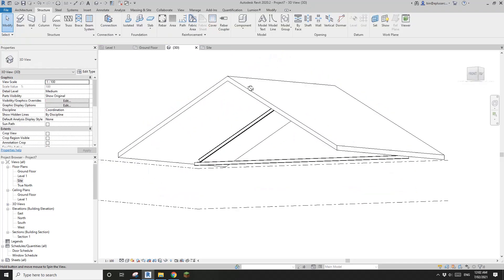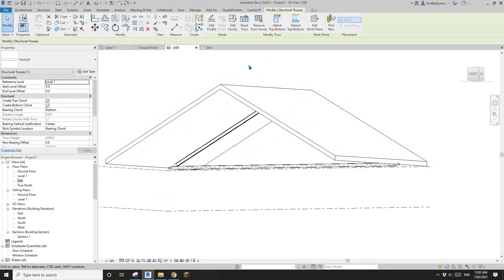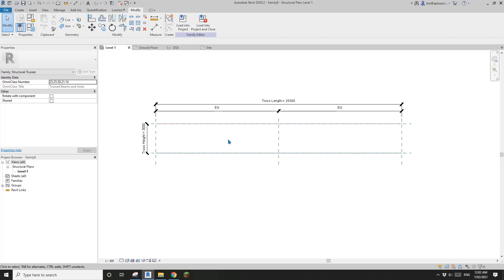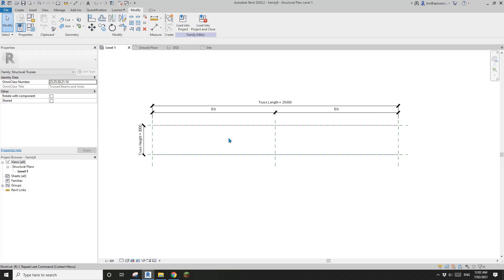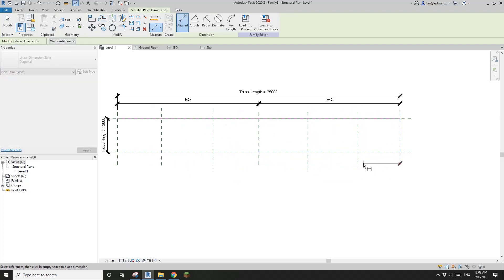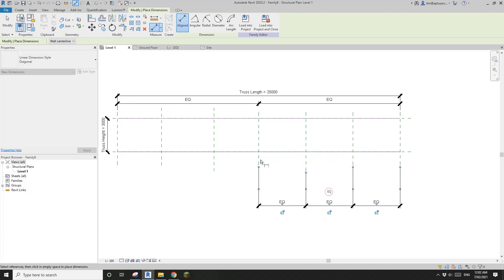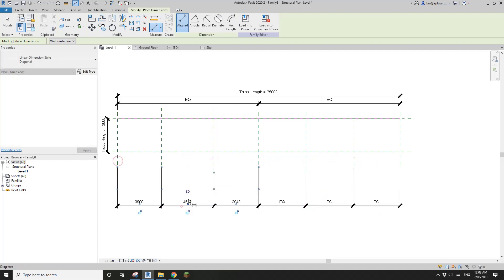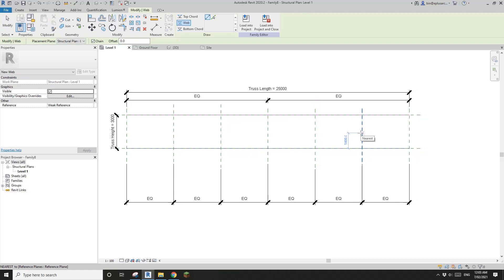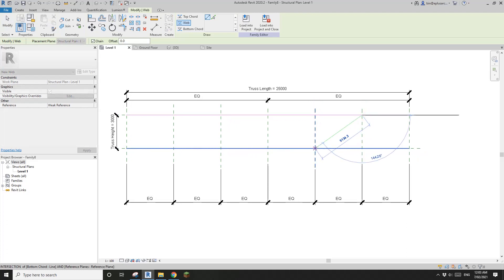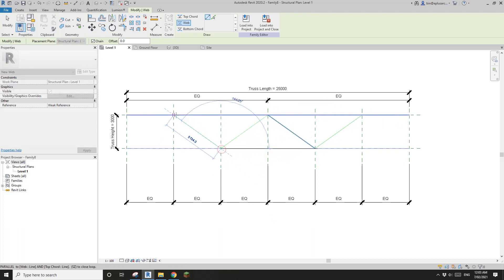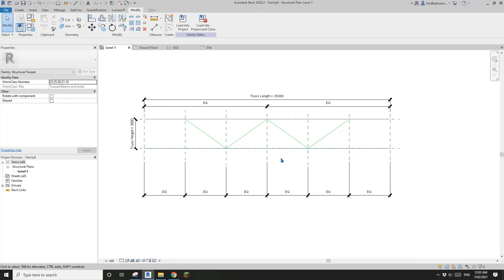Now let's try adding some webs to see if it still works. Edit the family and add some reference planes — one, two, three, four — dimension them and make them equal. Then create the webs from here to here, here to here, here to here, and here to here.